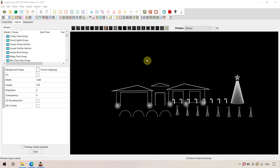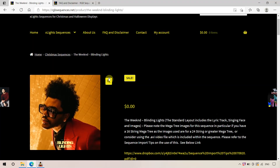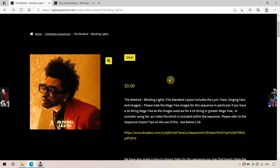G'day guys, we thought we'd do a new updated video on how to import an X-Lite sequence onto your layout. There's been some changes on the way that you can do it. We're on version 21.08 and we'll be importing a sequence from RGB Sequences onto this layout. The sequence we're going to be importing is the 'Weekend Blinding Light' sequence, which we have available for free to the community.